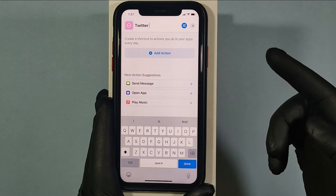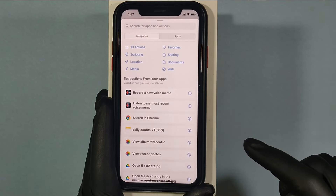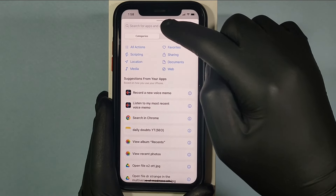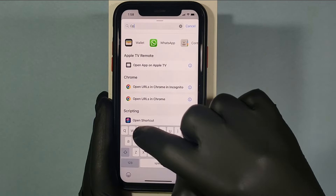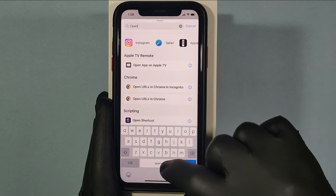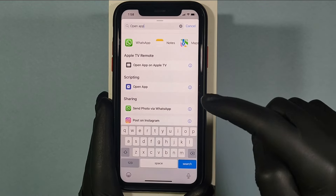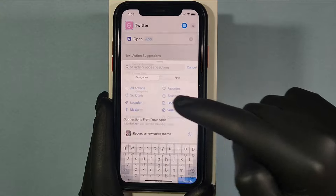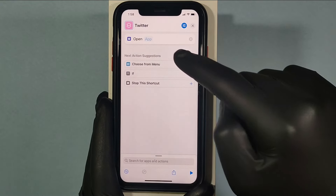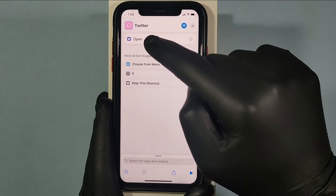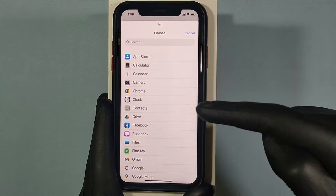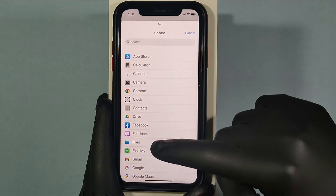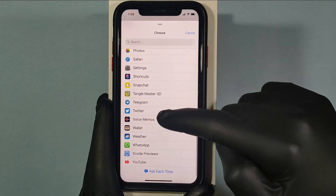Then click Add Action. Now here, enter Open App — this one. Just click on that. Then click App and select the app you want to add an icon for. I choose Twitter.